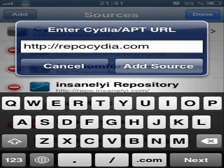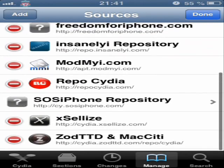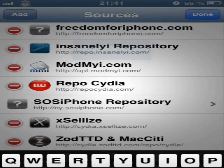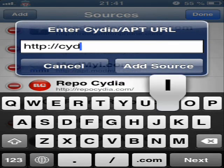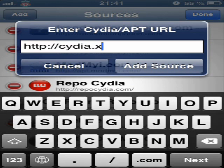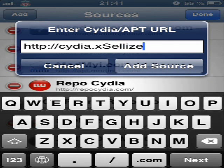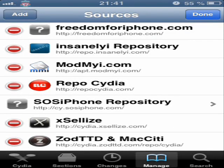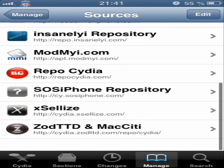The other source is Xtize.com — Cydia dot Xtize dot com. You can add this source and load packages from there as well. Those were the three most important Cydia sources which you must download.